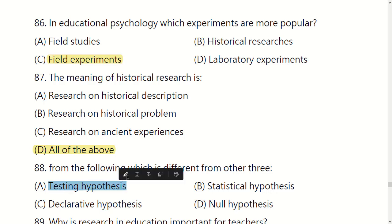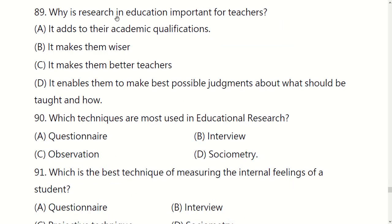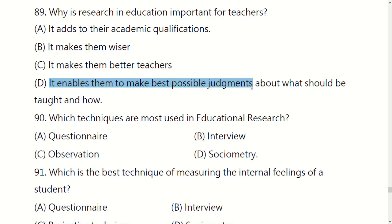From the following, which is different from the other three? You have four options. Why is research in education important for teachers? Because it enables teachers to make the best possible judgment about what should be taught and how.